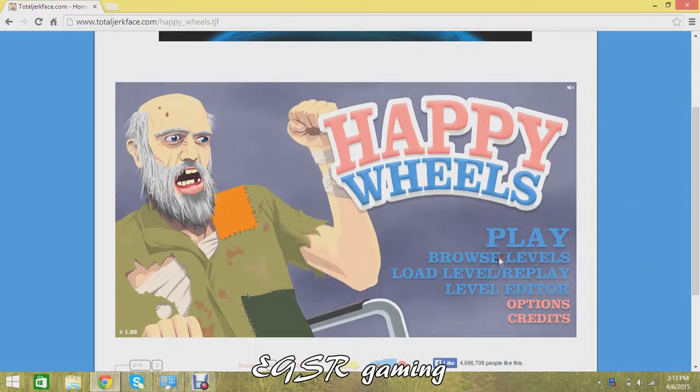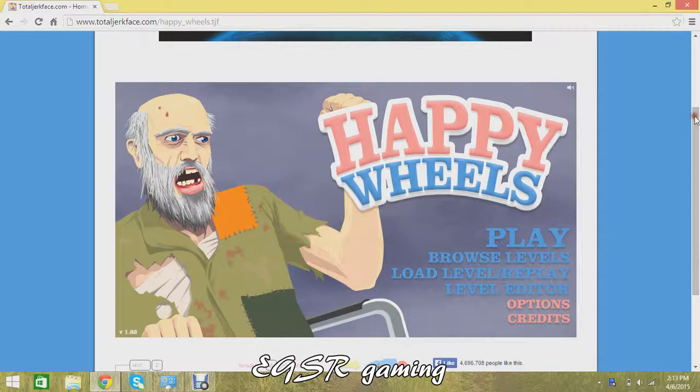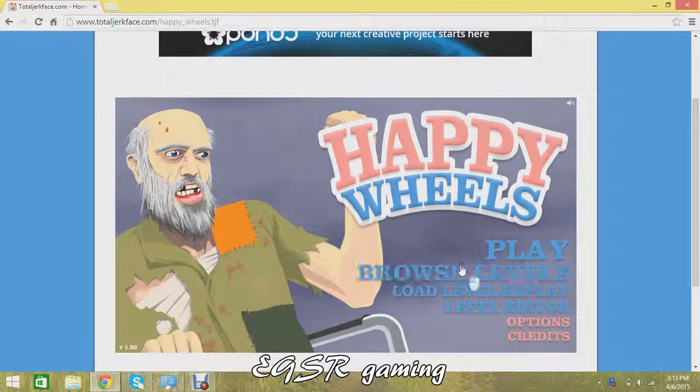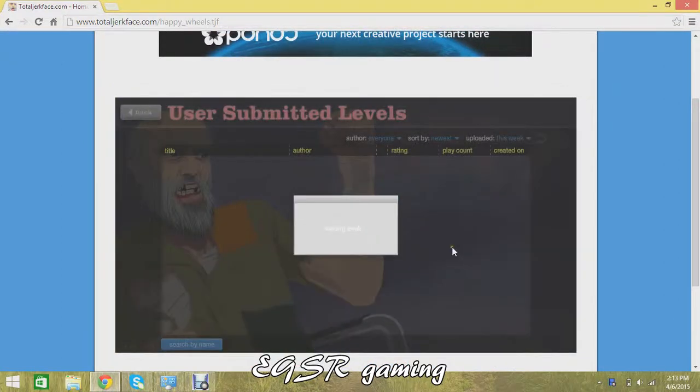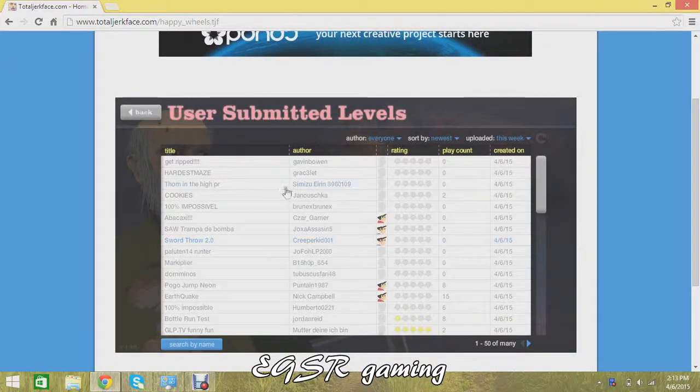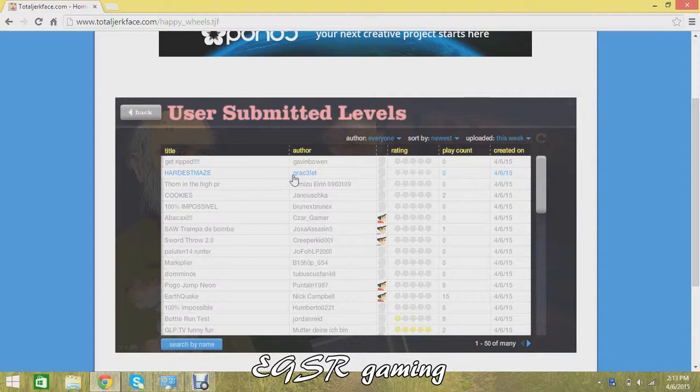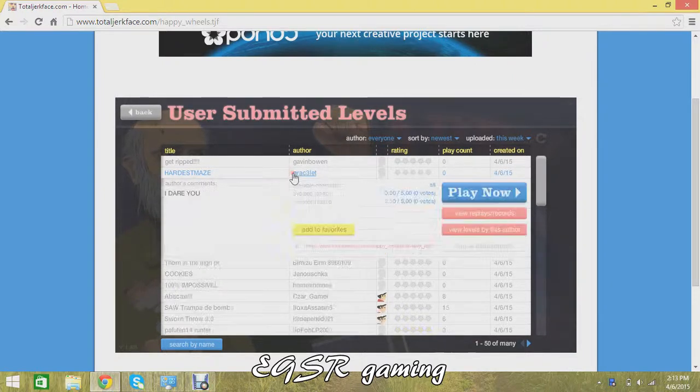This is like my third episode of Happy Wheels. Please leave in the comments below which should I play next time.